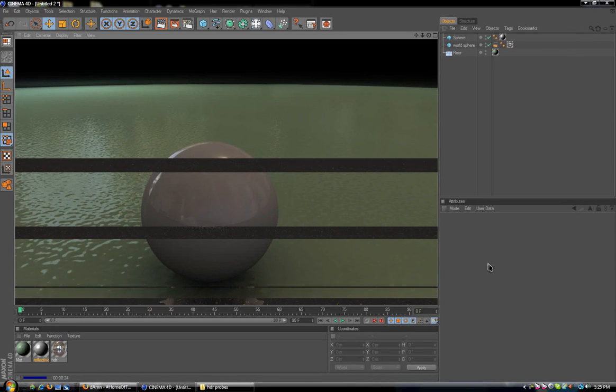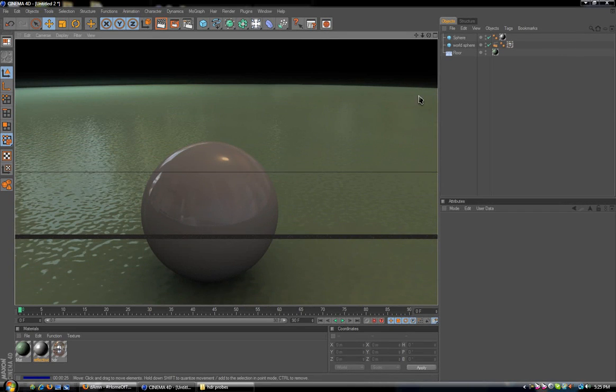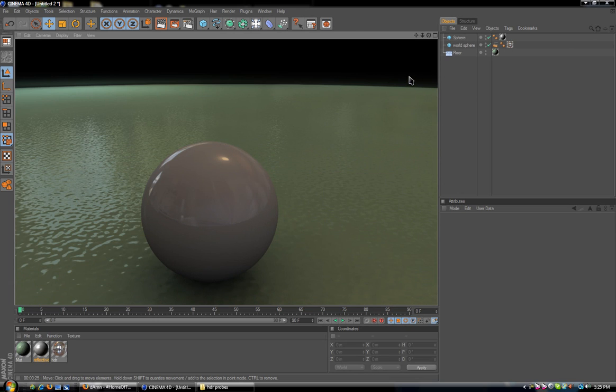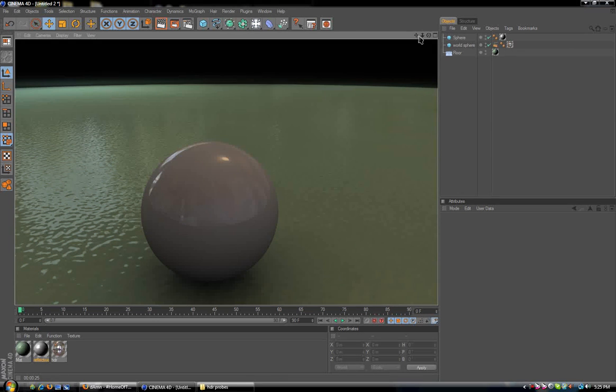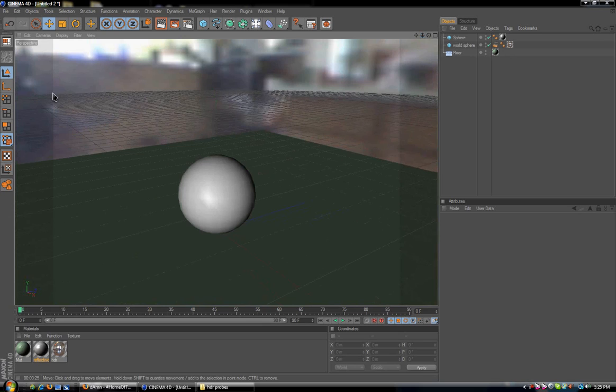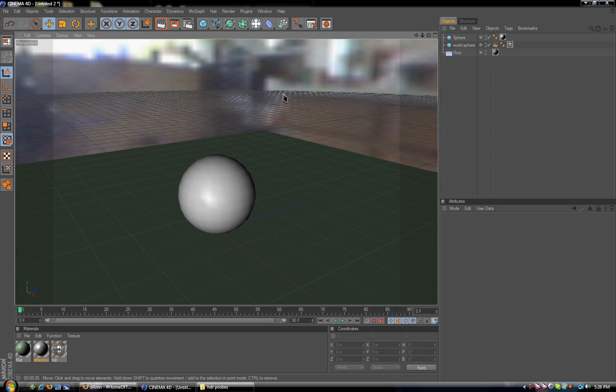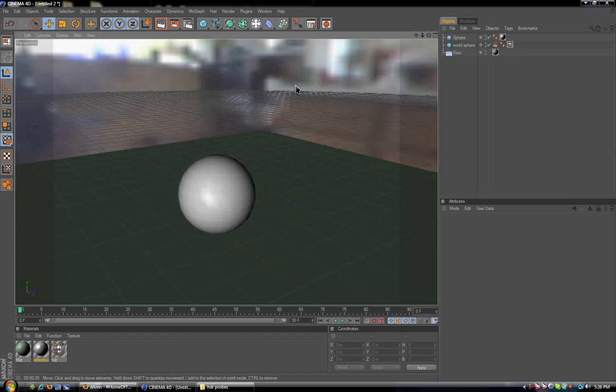And there you have it. That's how you set up your Cinema 4D files for HDR. My name's Kinetic, and I thank you very much for watching this tutorial. I hope you tune in to the next video tutorial.